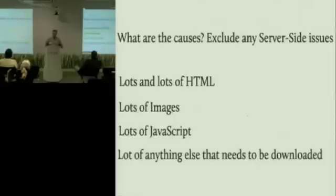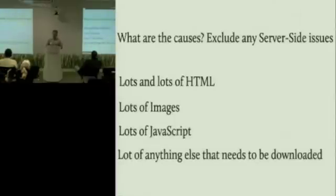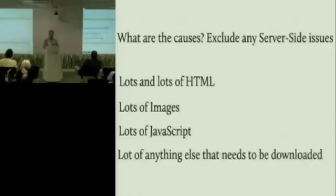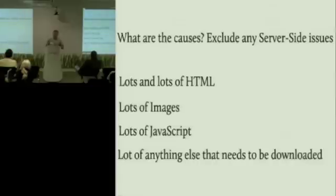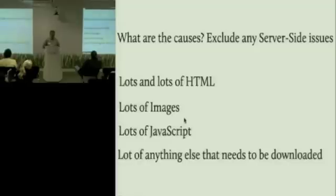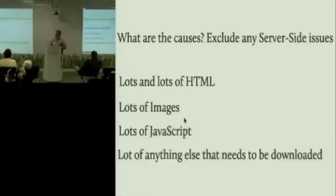So what are the causes? Well, if we exclude server-side issues like business logic, what are the main causes? First of all, lots and lots of HTML. In the good old days where layout was done by tables, we saw a lot of unnecessary markup in the page. And then we had people putting in images and more images and more images, and suddenly we've got to do a lot of downloading for each of these things.